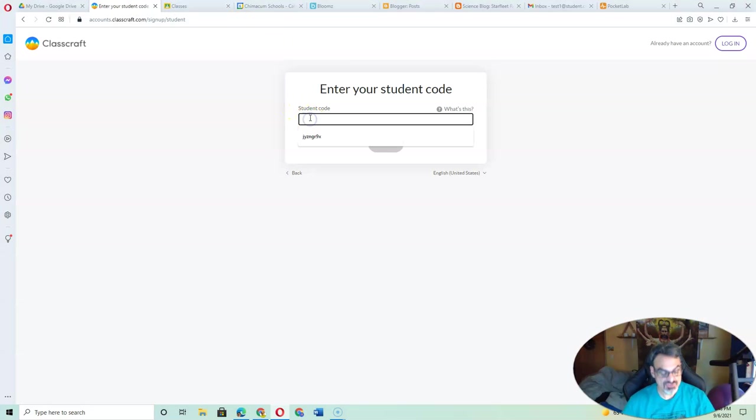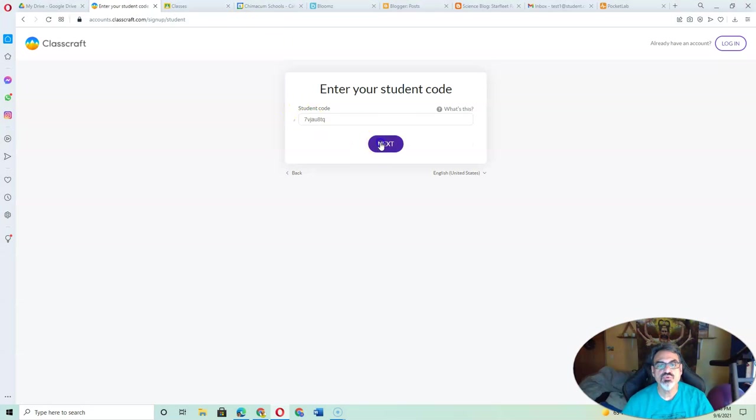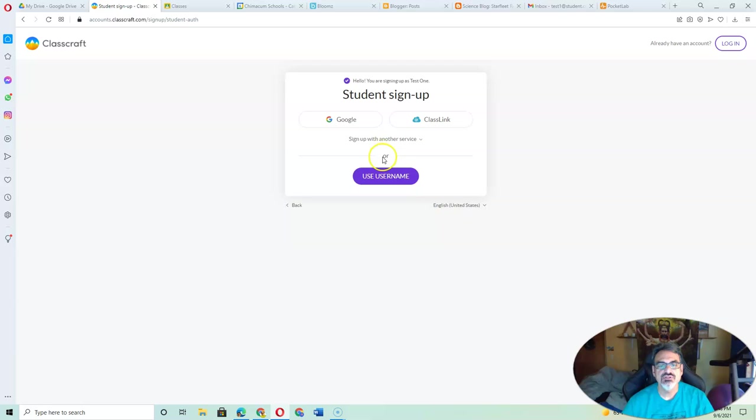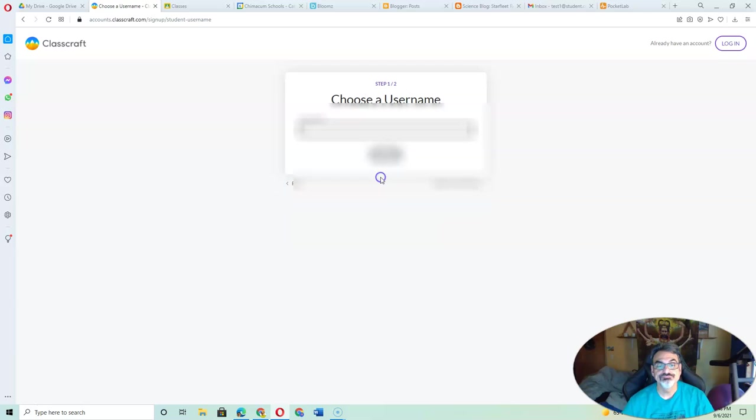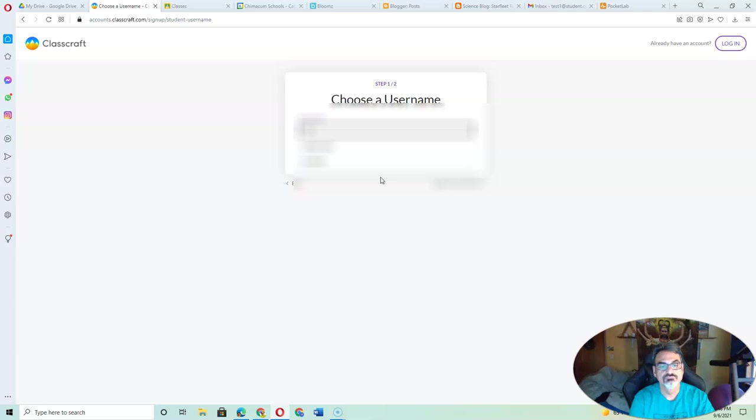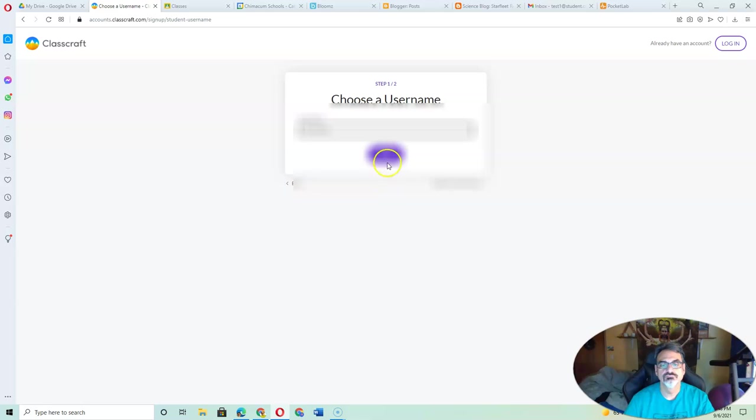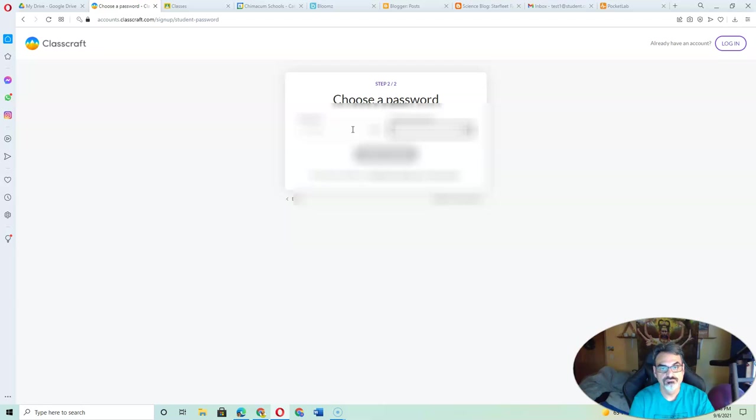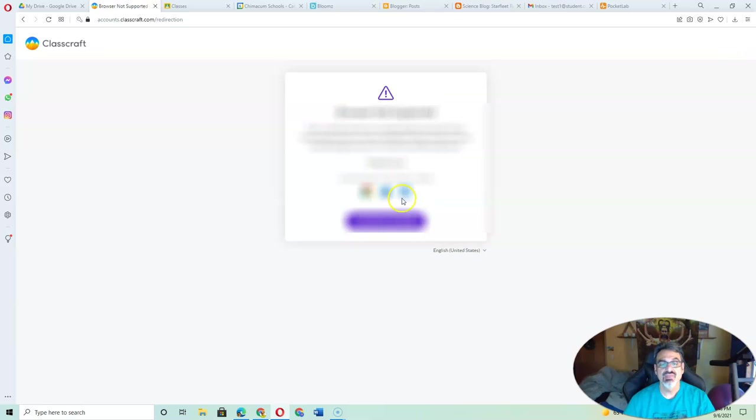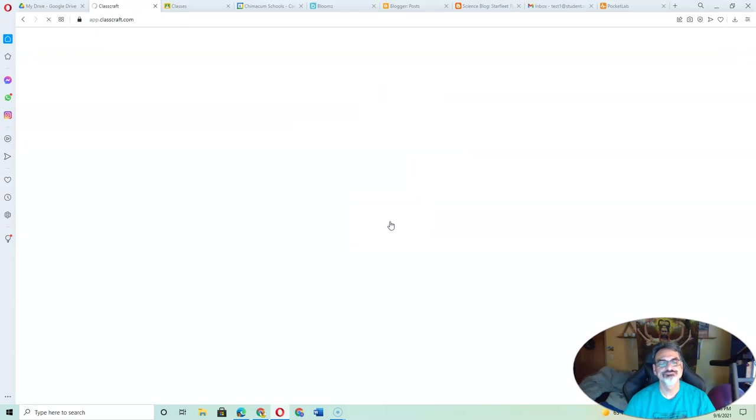You're going to put in your student code. Now you're going to sign up with Google. And then you're going to click Start Playing.